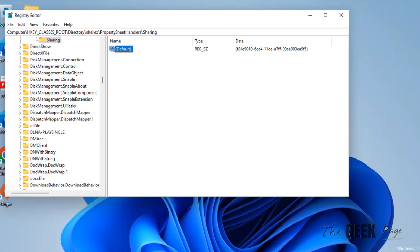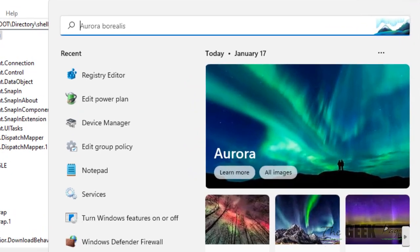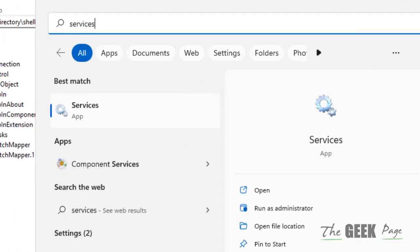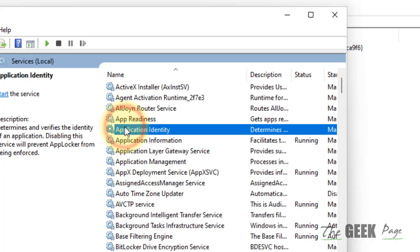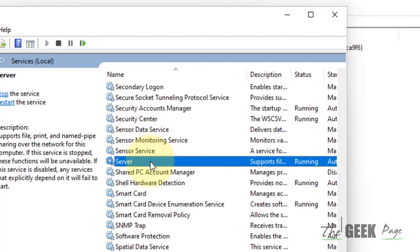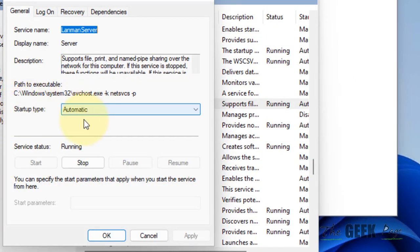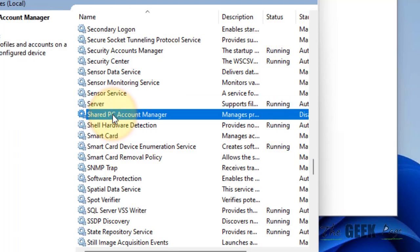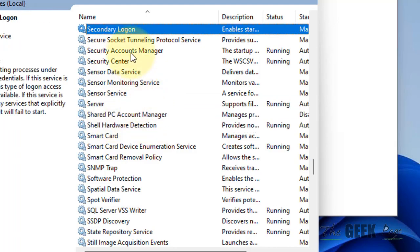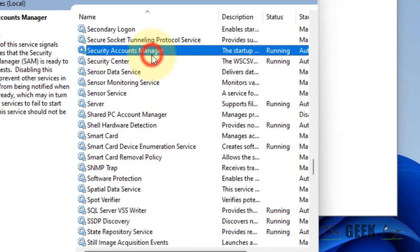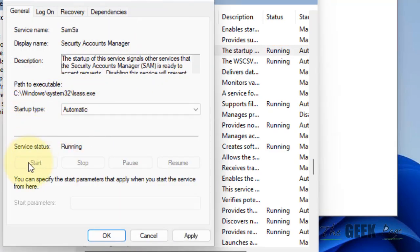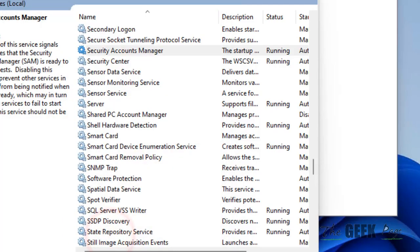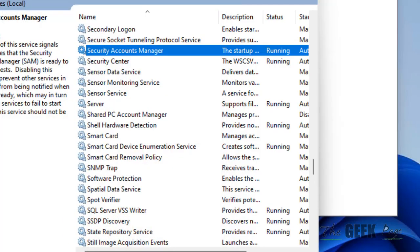If that still does not work, try the second fix using Services. Search for Services and open it. Locate Server, double-click on it, set the startup type to Automatic, click Start, Apply, and OK. Then find Security Accounts Manager, double-click on it, set startup type to Automatic, click Start, Apply, and OK.